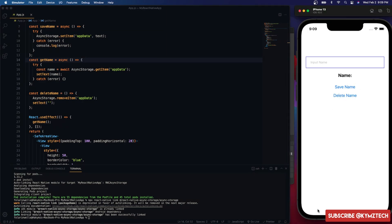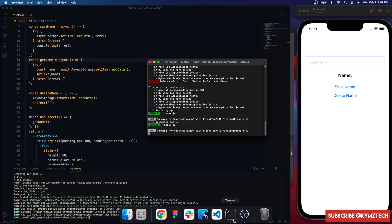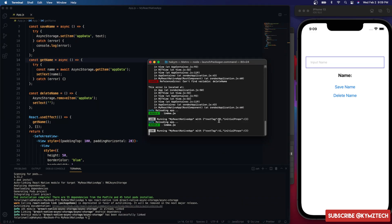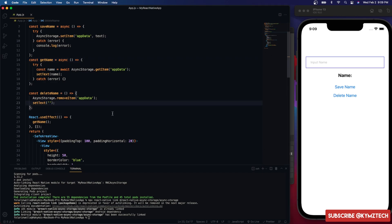Now if I click the delete button, the name is deleted. And if I reload the app, there's no name on the device. There are some additional methods on the website you can explore — this was just an overview of the library.